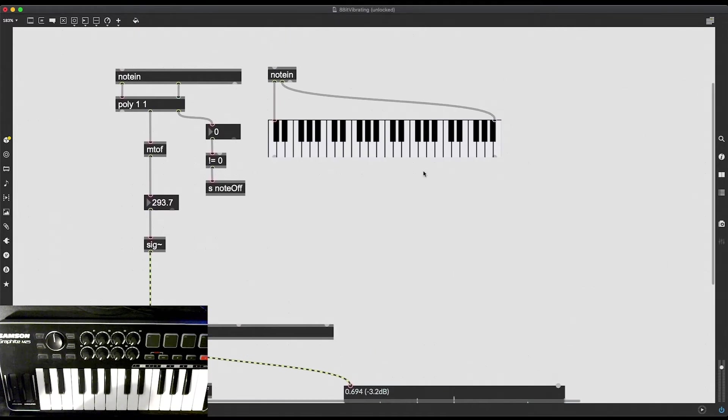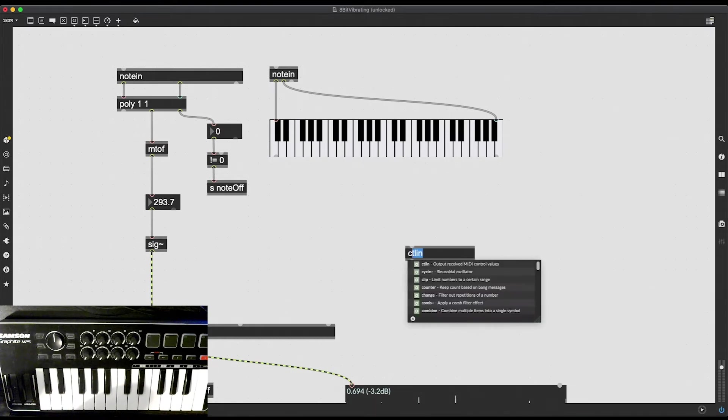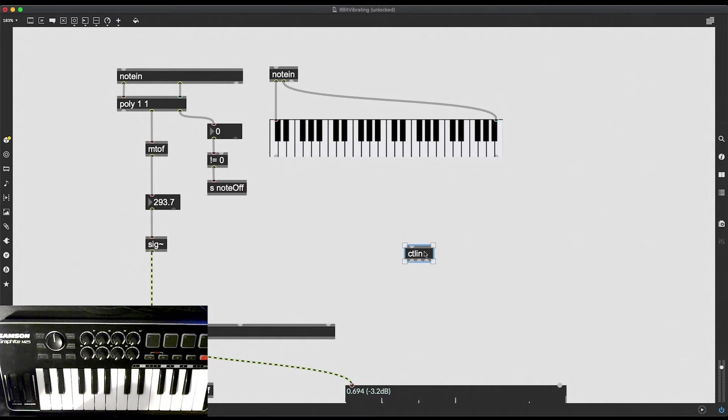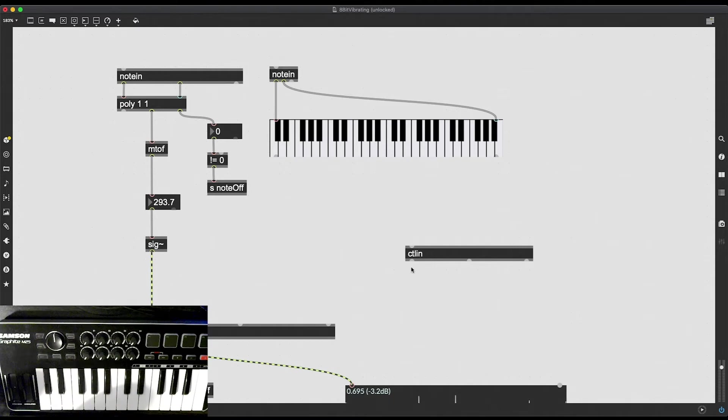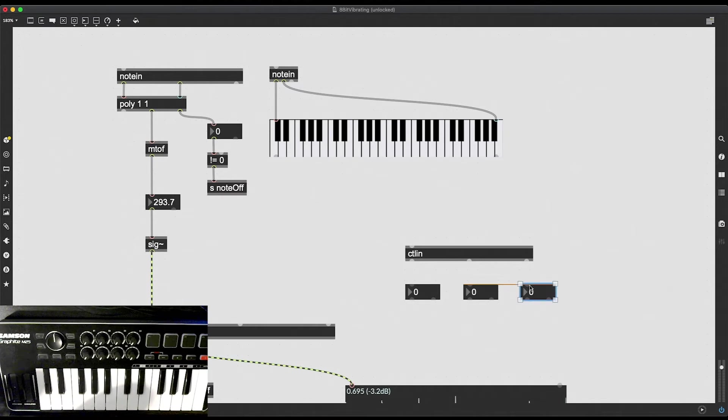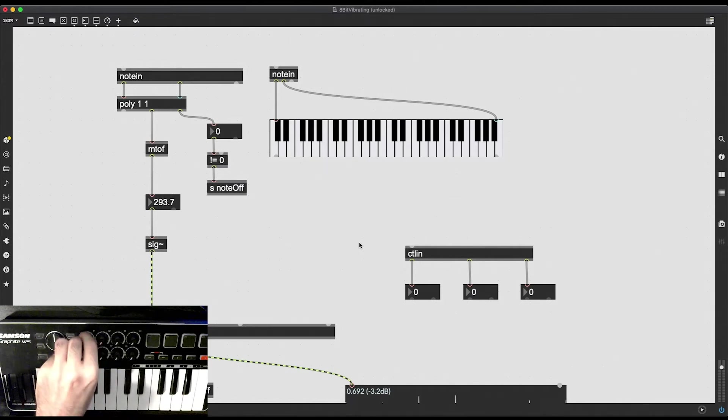So just like how we use note in to get note values from our MIDI controller, we are going to use a similar object ctln short for control in. It's going to receive MIDI control values. MIDI control values are sent whenever I change a knob or if I have a slider on my MIDI controller this object is going to report the values that are being sent. Let's visualize what is going on. I'm going to put in three integer number boxes and then since by default this object reports all connected MIDI devices, I'm just going to fiddle around with these knobs.